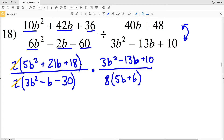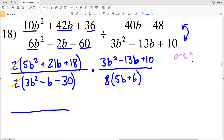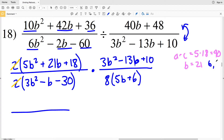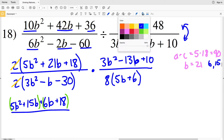Starting with the numerator 5B squared plus 21B plus 18: I need to see what multiplies to give me a times c, which is 5 times 18 = 90, but adds to give me 21. That's going to be 6 and 15, both positive. So I rewrite 5B squared plus 21B plus 18 as 5B squared plus 15B plus 6B plus 18, so that I can factor by grouping — grouping my first two terms and my second two terms together.